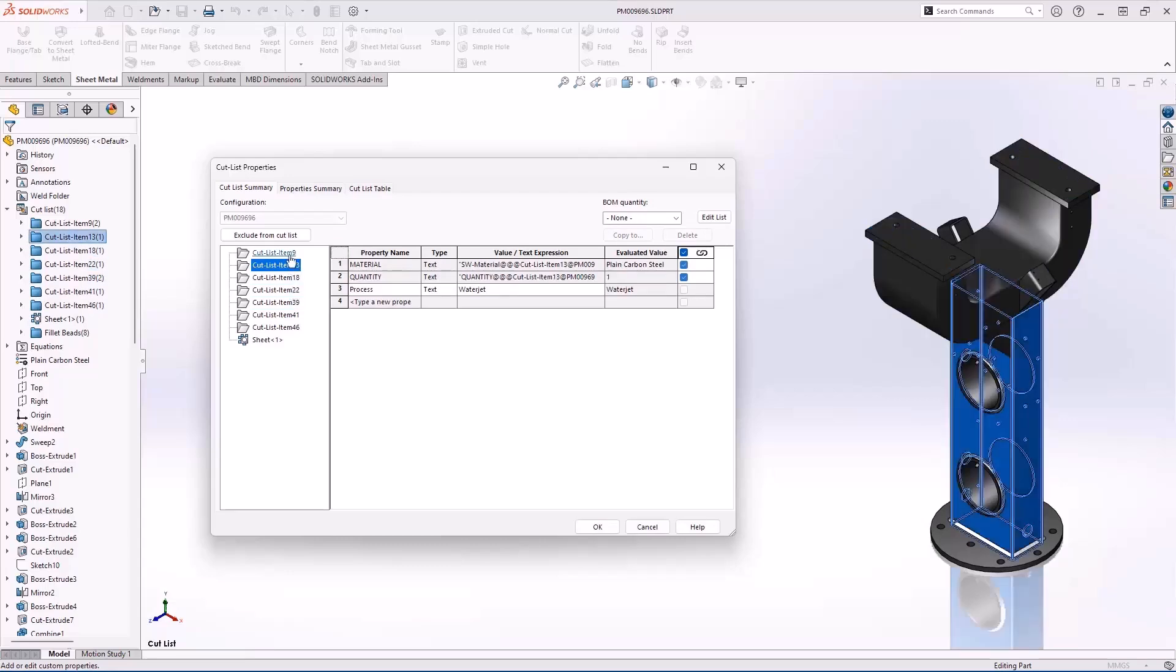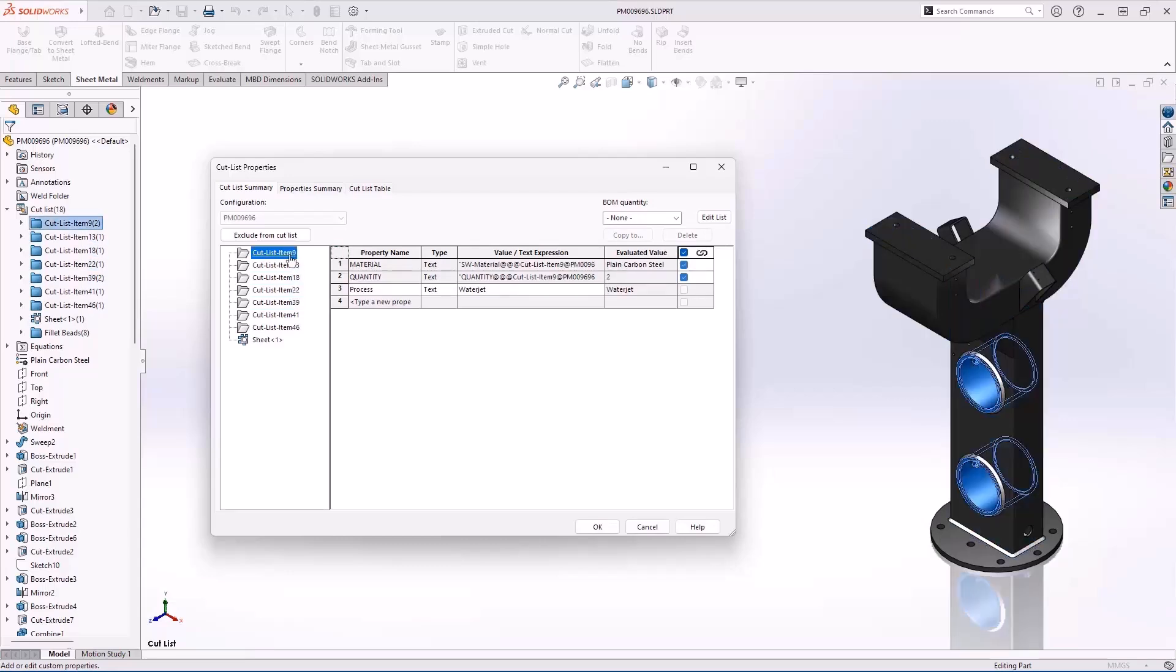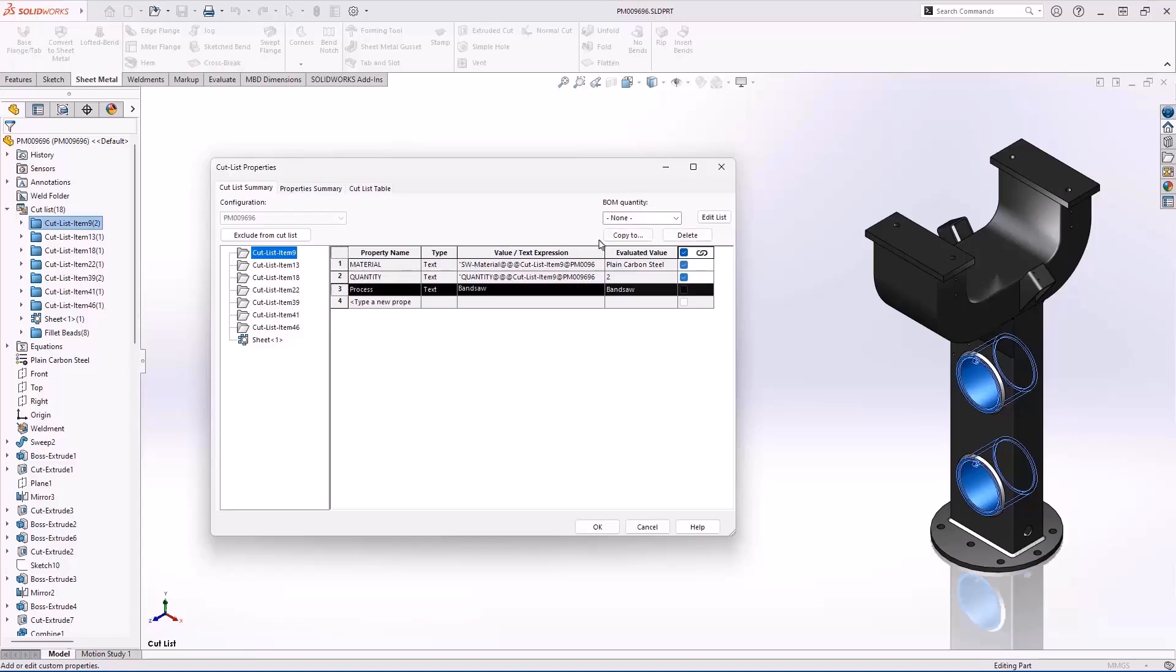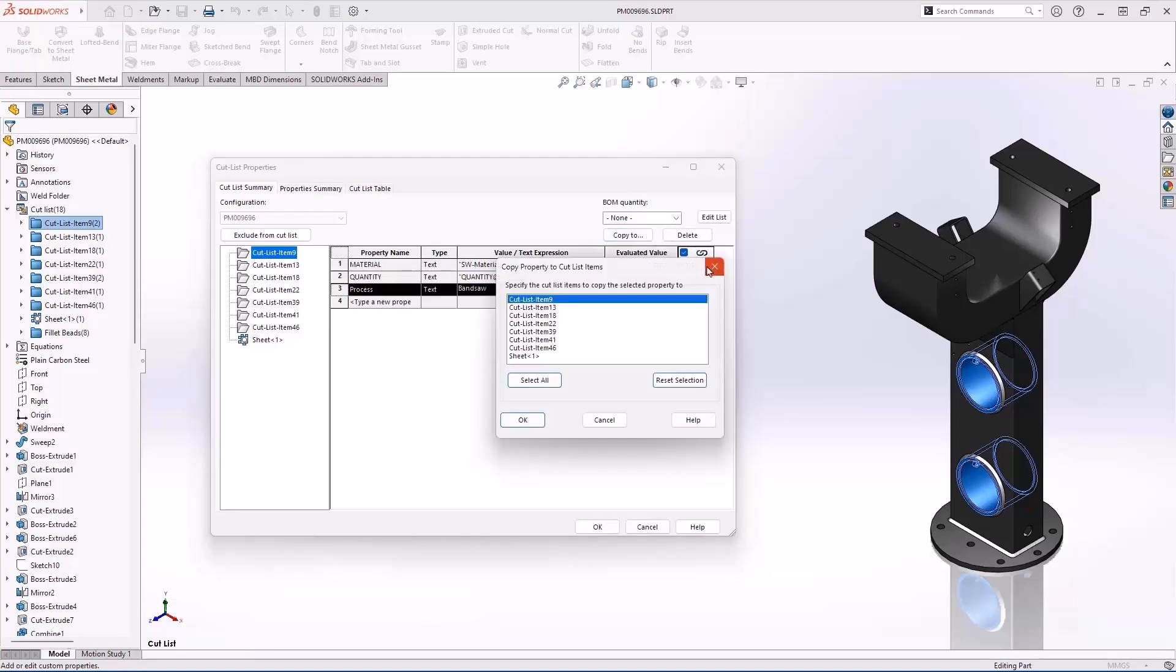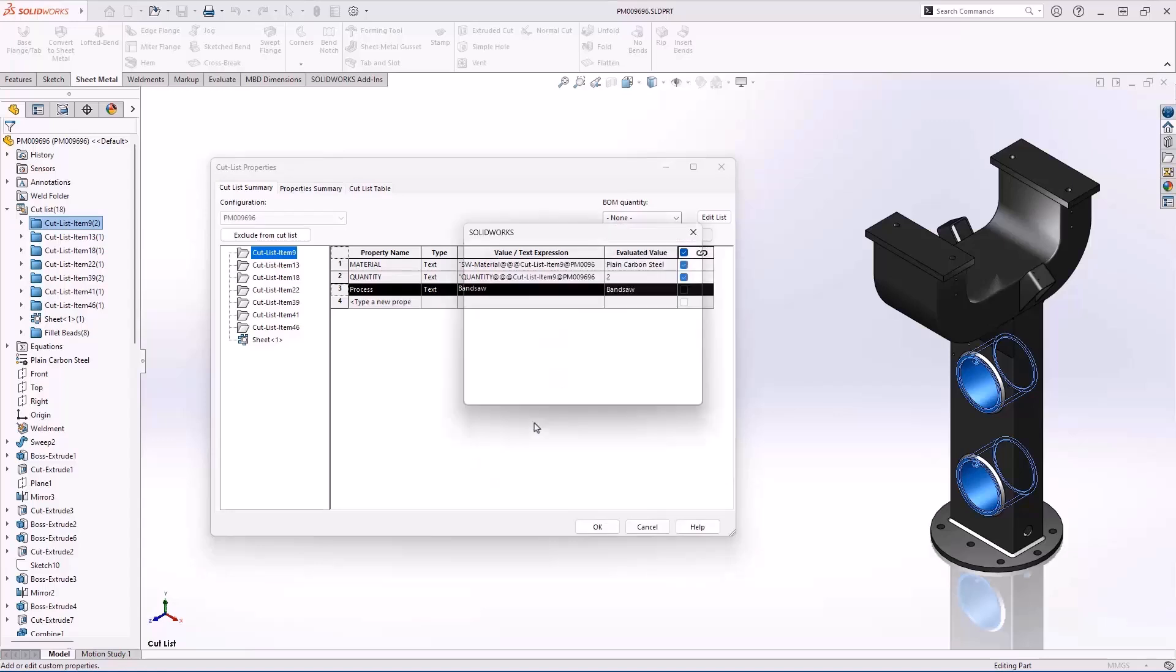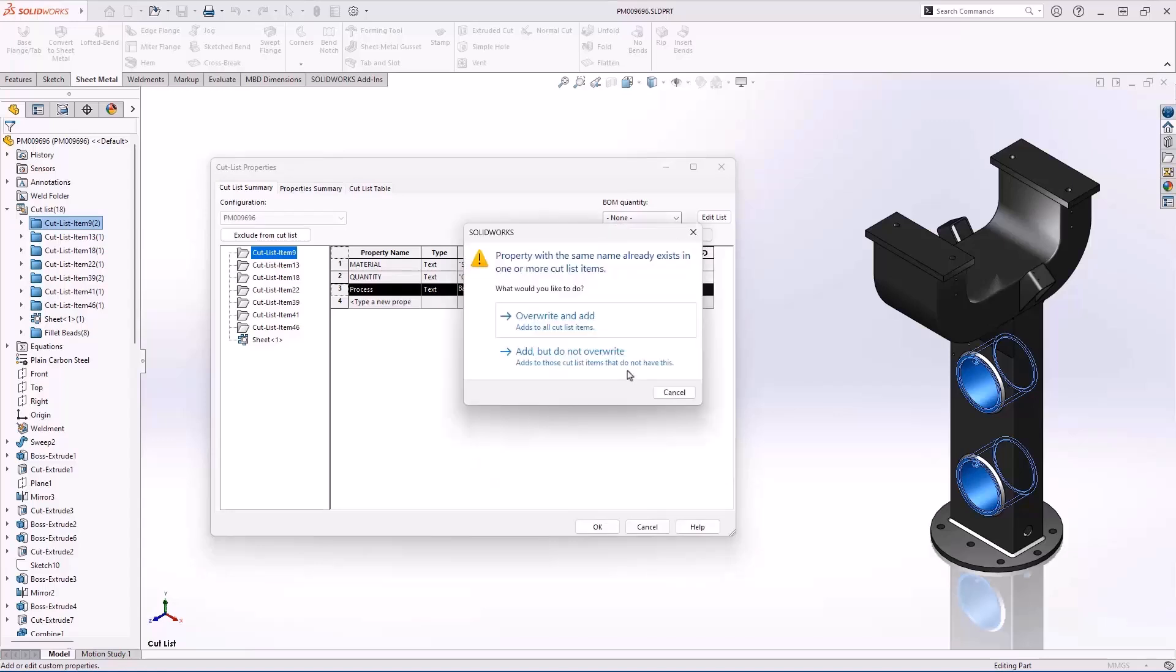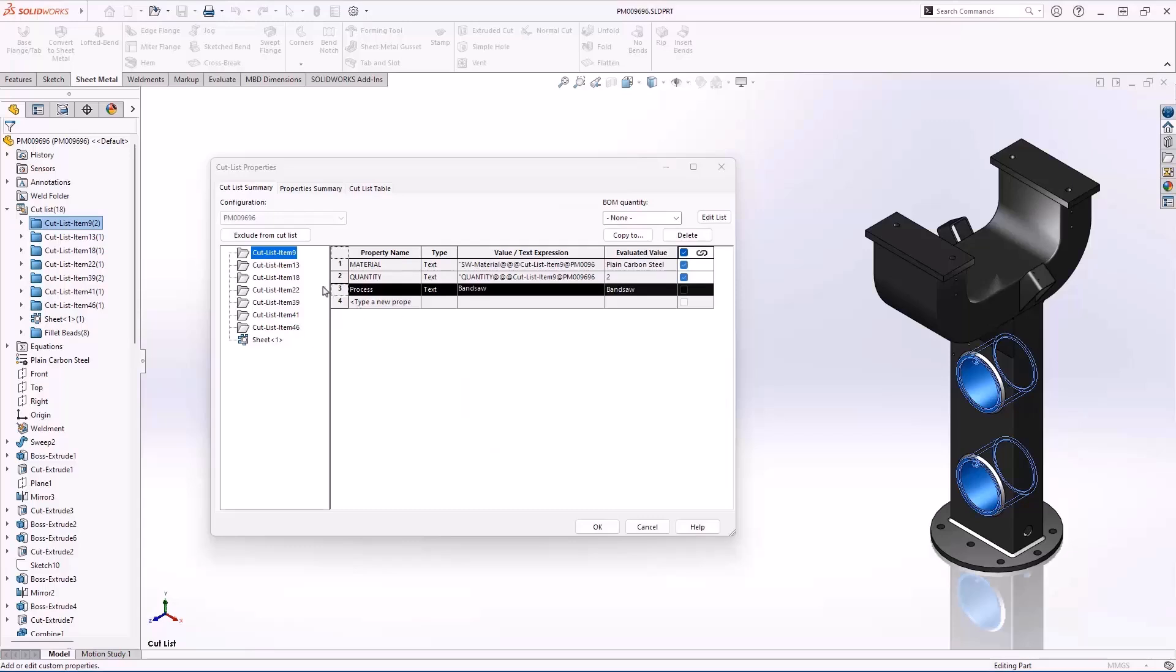However, some of these are not going to be cut on the water jet. They'll need to be cut on the bandsaw. We can simply change the property once and copy it to the specified items. Confirming that we want to override the existing data, we can see that those items have been copied properly.